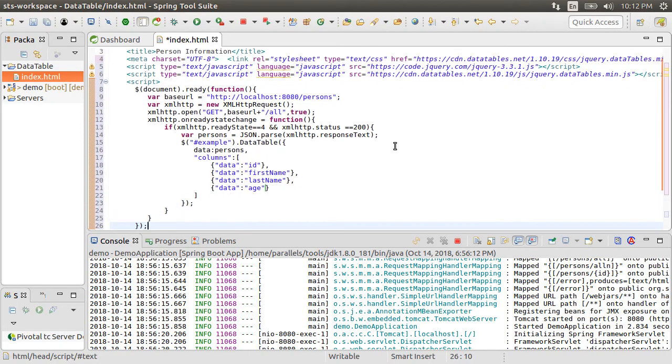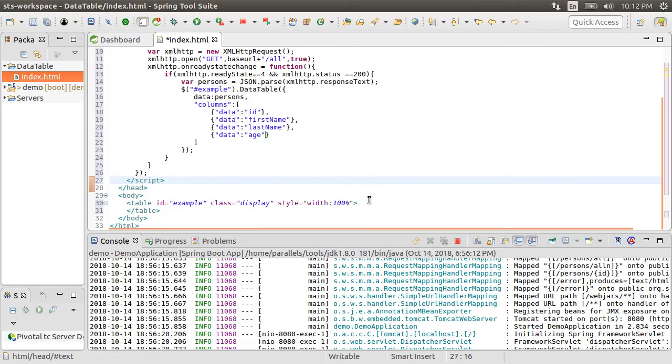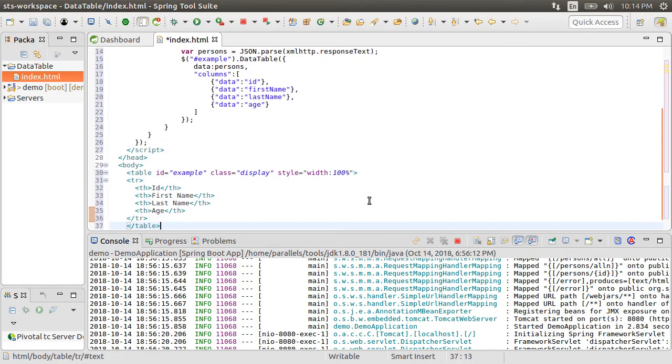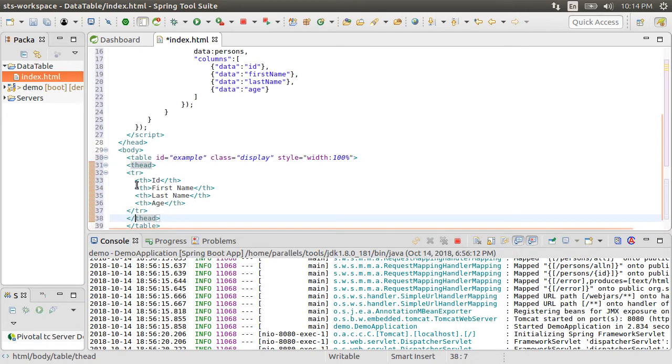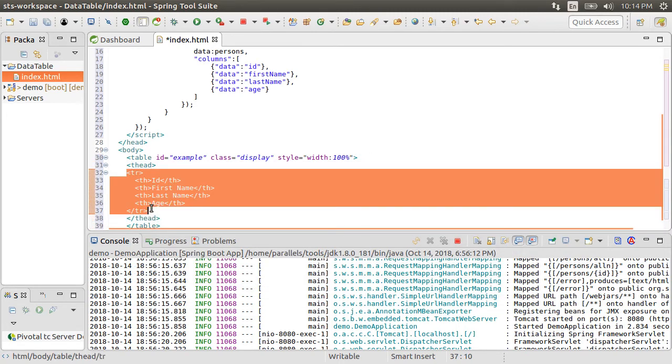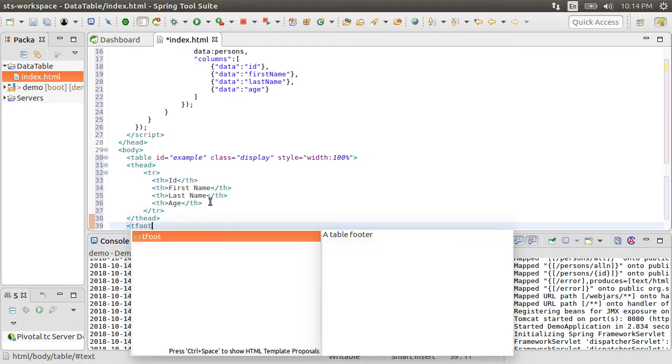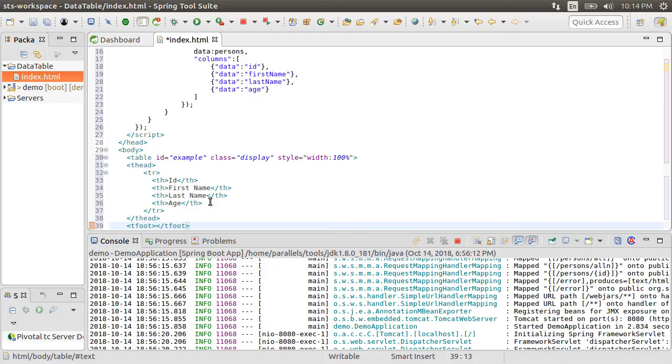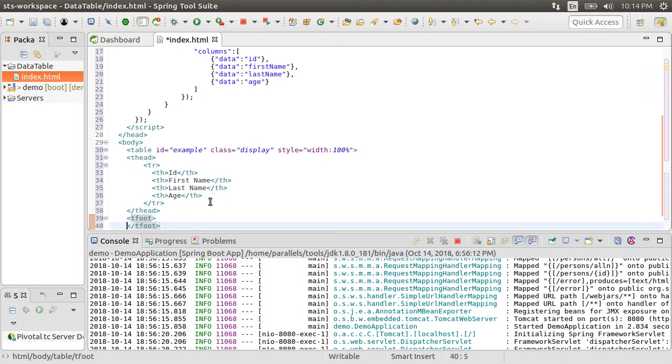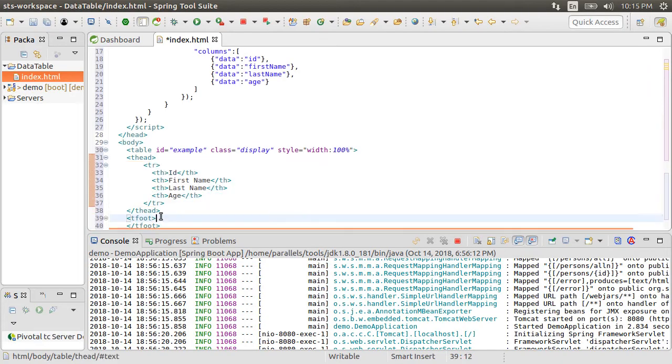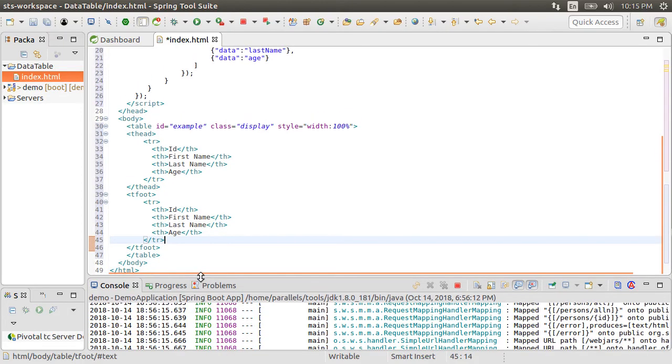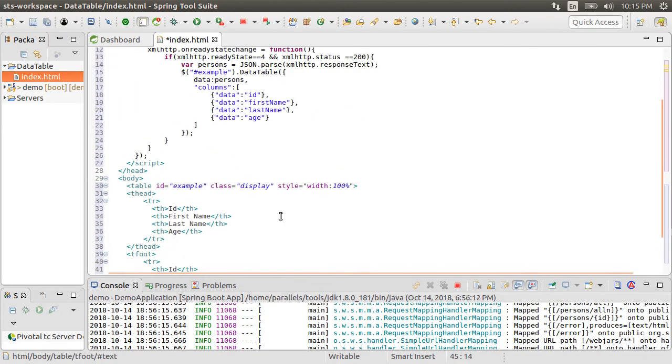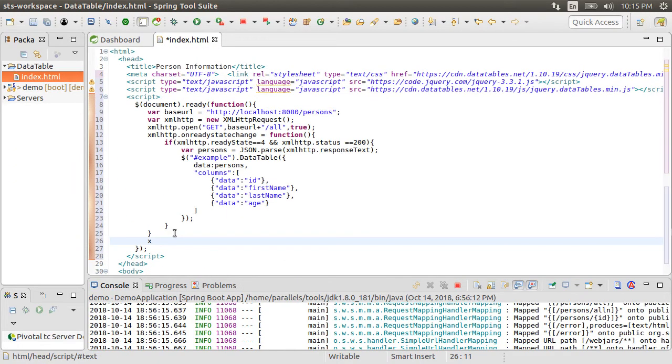Let's create a header row with the labels. Let's surround it in thead. Similarly, let's create a footer row. Let's copy this over here. Oh yes, we have to complete the AJAX call by xmlhttp.send. That's it.